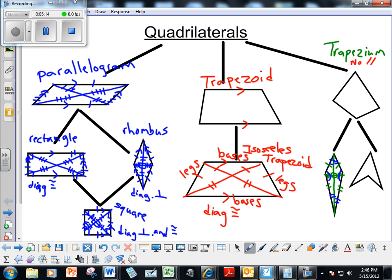The last shape, the deltoid, doesn't have any markings on it because nothing is necessarily congruent. You can have congruent sides, but there are no parallel sides. The difference between the deltoid and the trapezeum is that the deltoid is what we call concave — meaning it has a diagonal that's outside of the shape — and the trapezeum is convex because its diagonals are inside the shape.